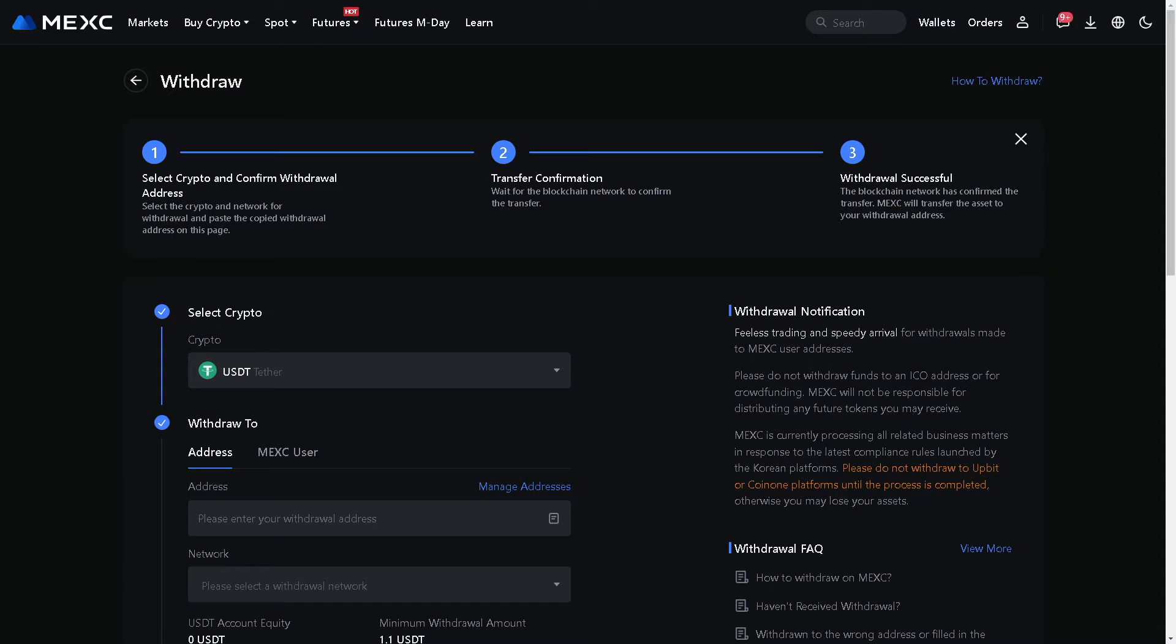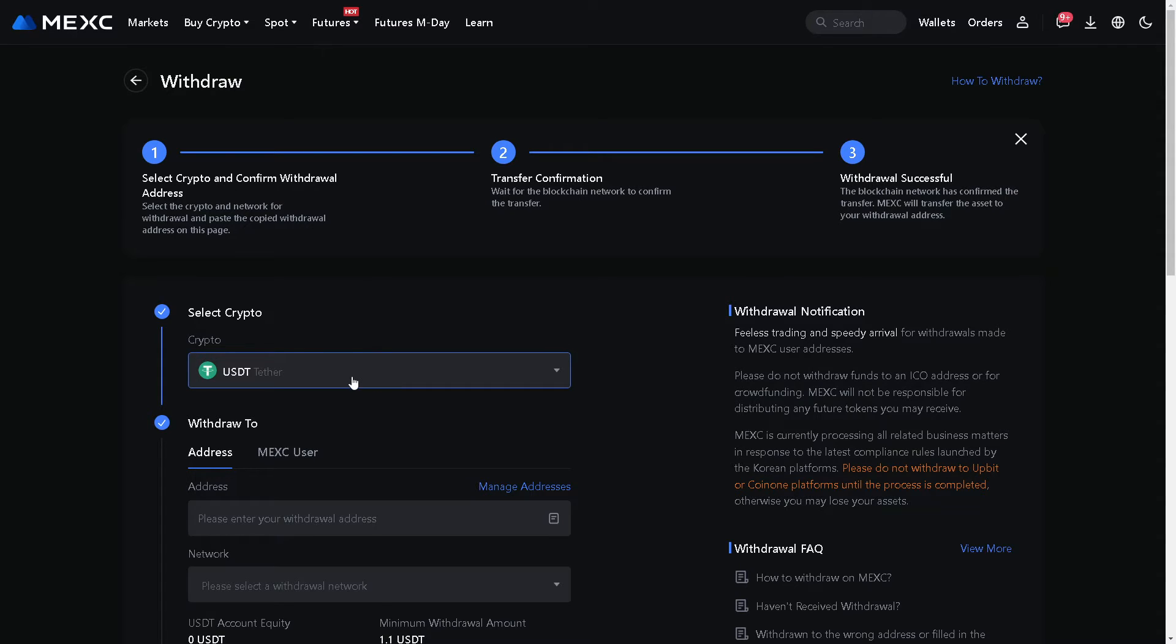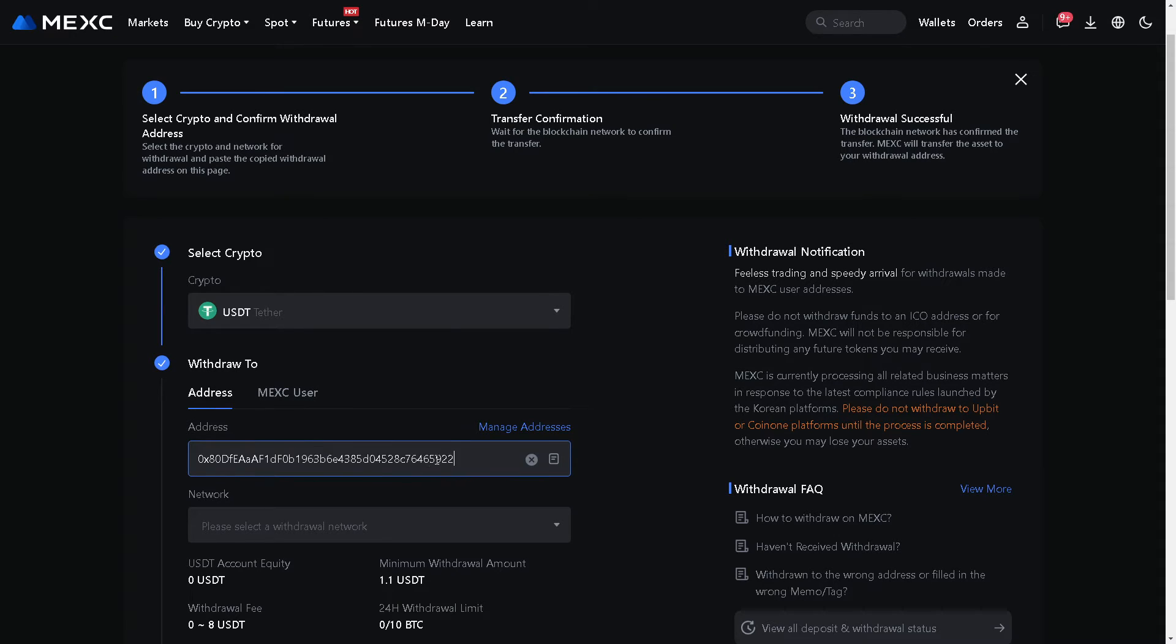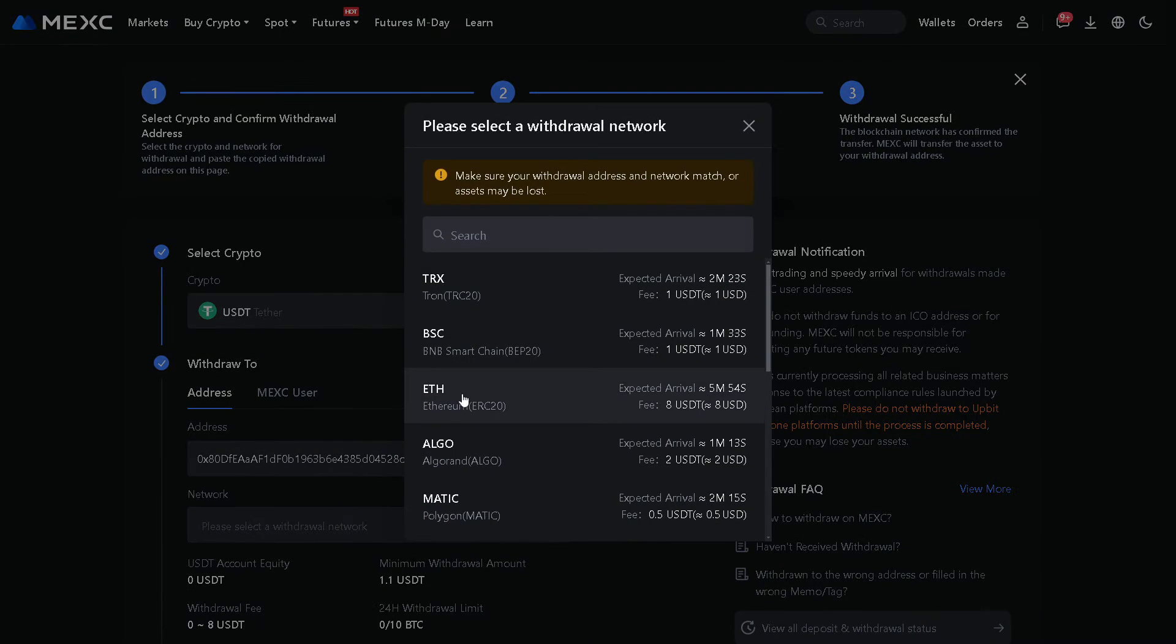The USDT that we have purchased earlier from our Coinbase account. Obviously we need to select the crypto, which is going to be the USDT, and from here all you have to do is withdraw to our address based on the address earlier that we have, and select a withdrawal network.